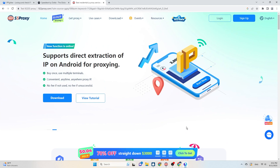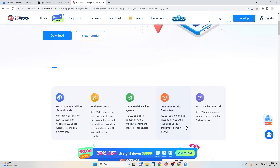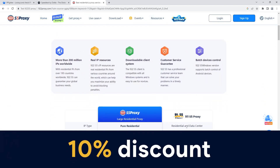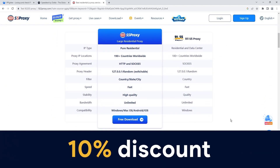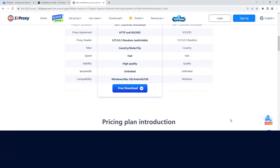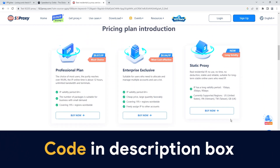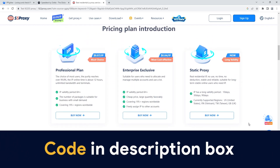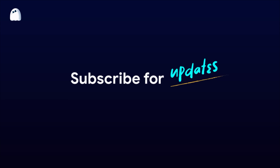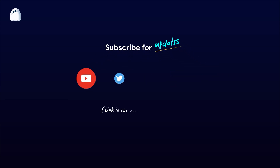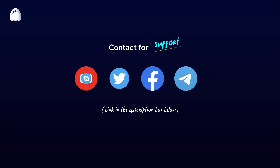I have just guided you on setting up the 922S5 proxy on HideMyAcc 3.0. When purchasing proxies from 922 proxy, you'll receive a 10% discount by using the HideMyAcc code — I will provide the link and code in the description for your convenience. If you have any further questions, please contact our support team via Telegram, Facebook, Skype, or WhatsApp. Wishing you all success!